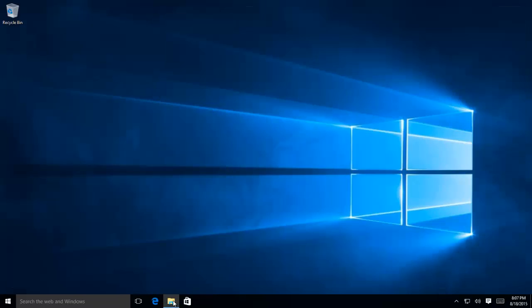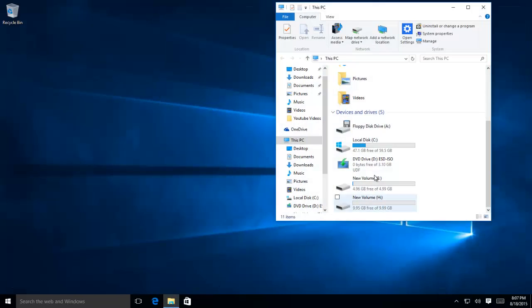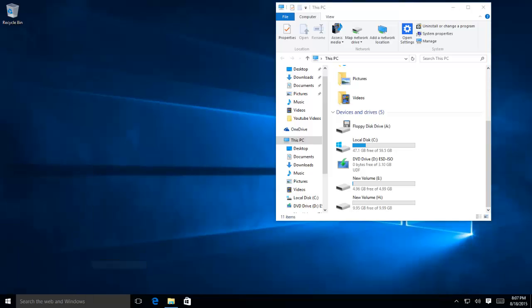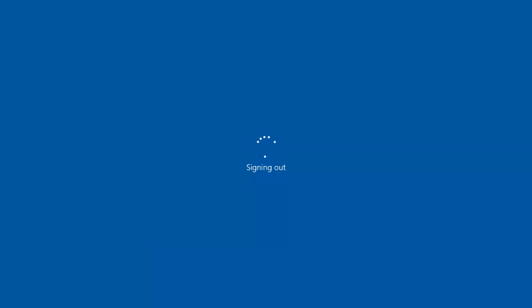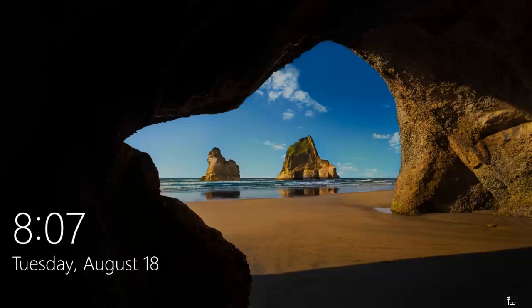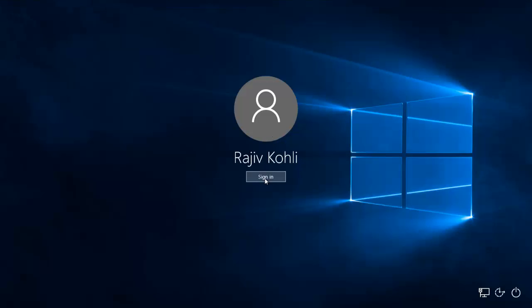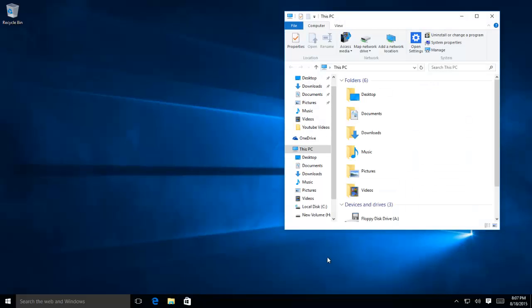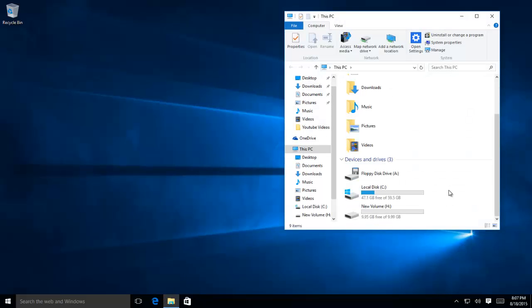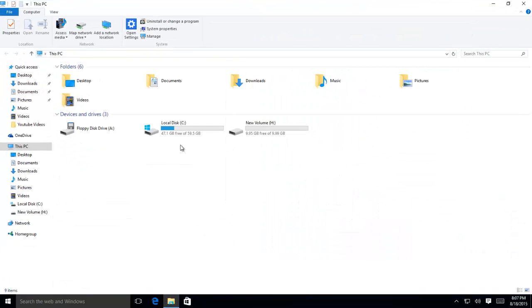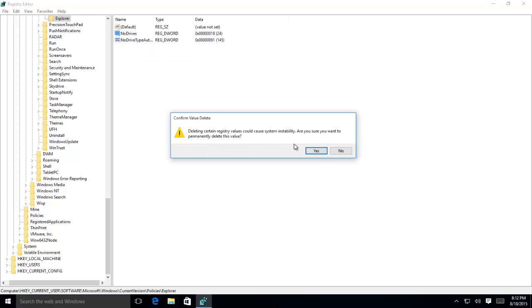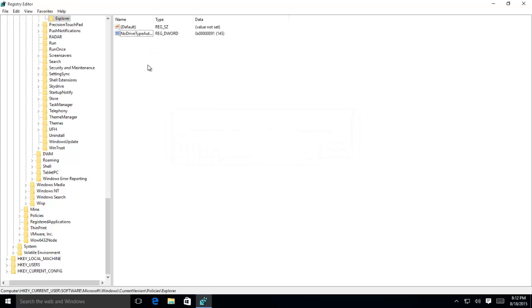You may require to logging back to your user account or restart your PC for changes to take effect. Whenever you require your hidden drives back, just delete the newly created registry entry or set the value to 0. You may require to log in back or restart your PC.